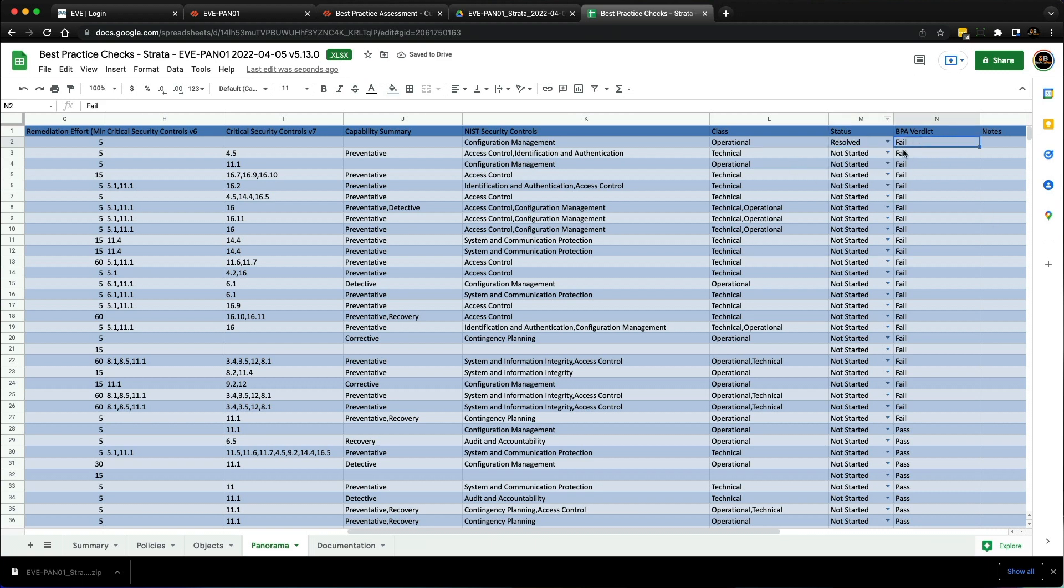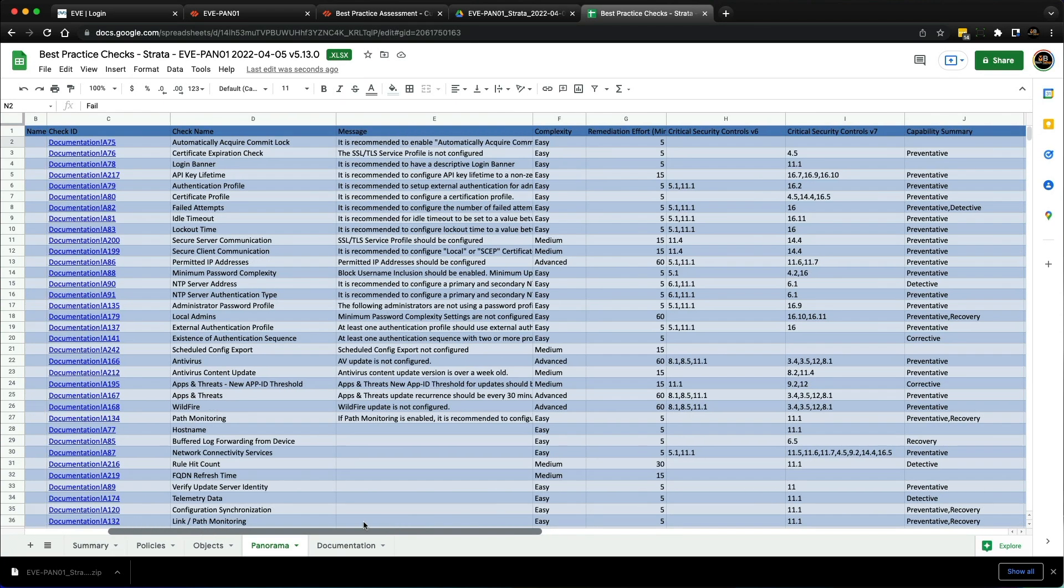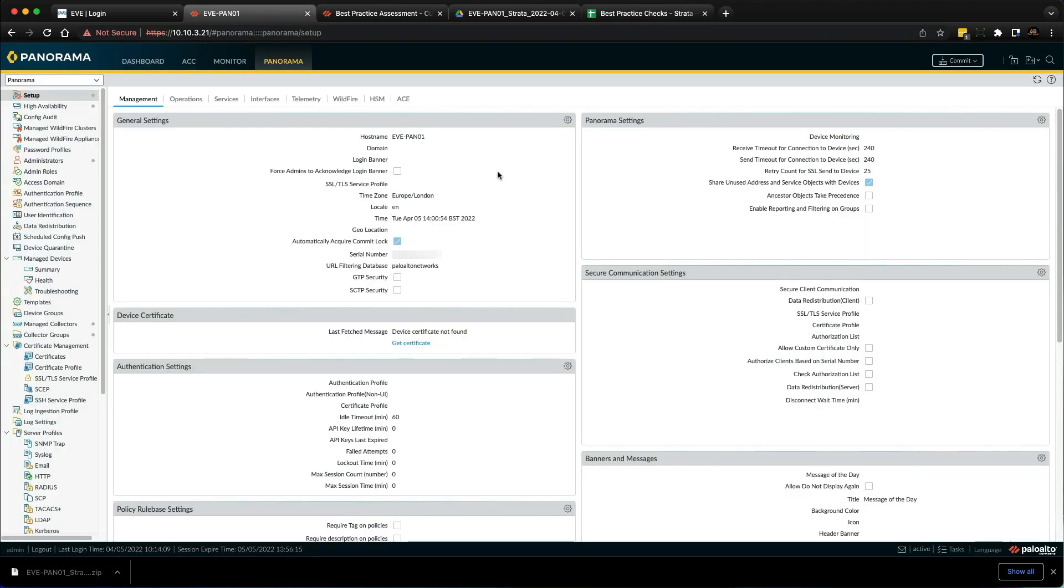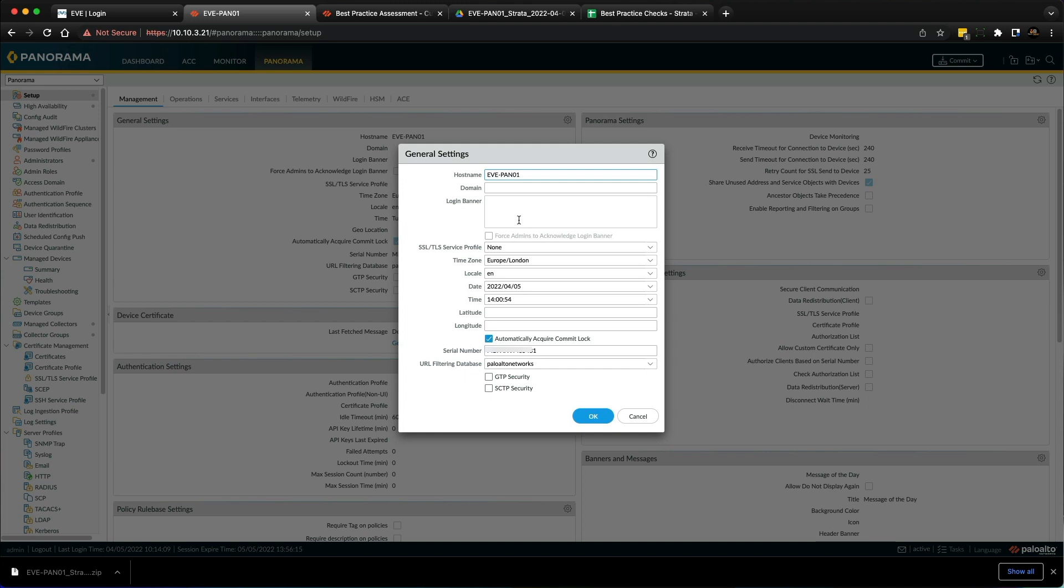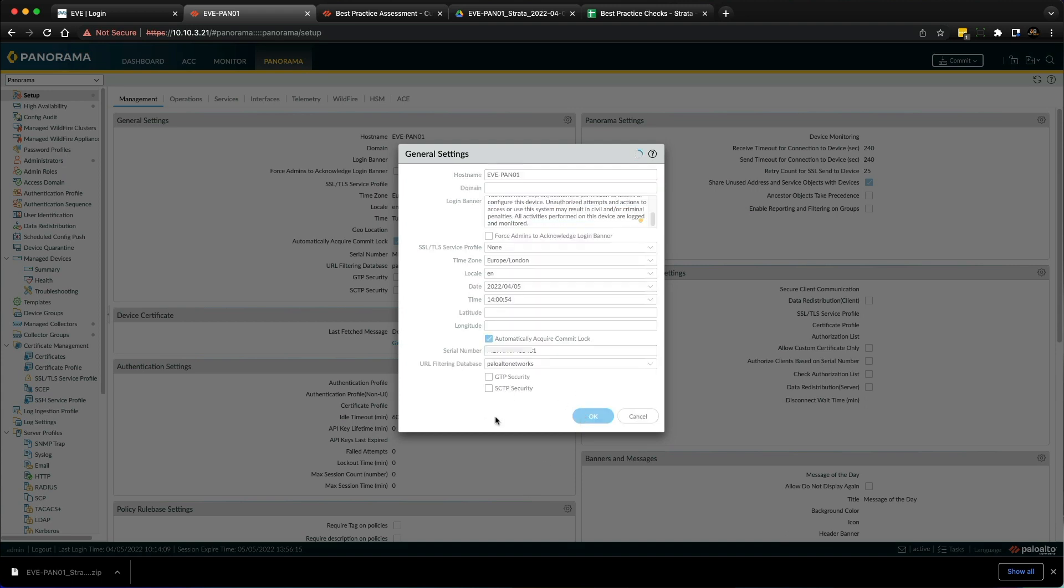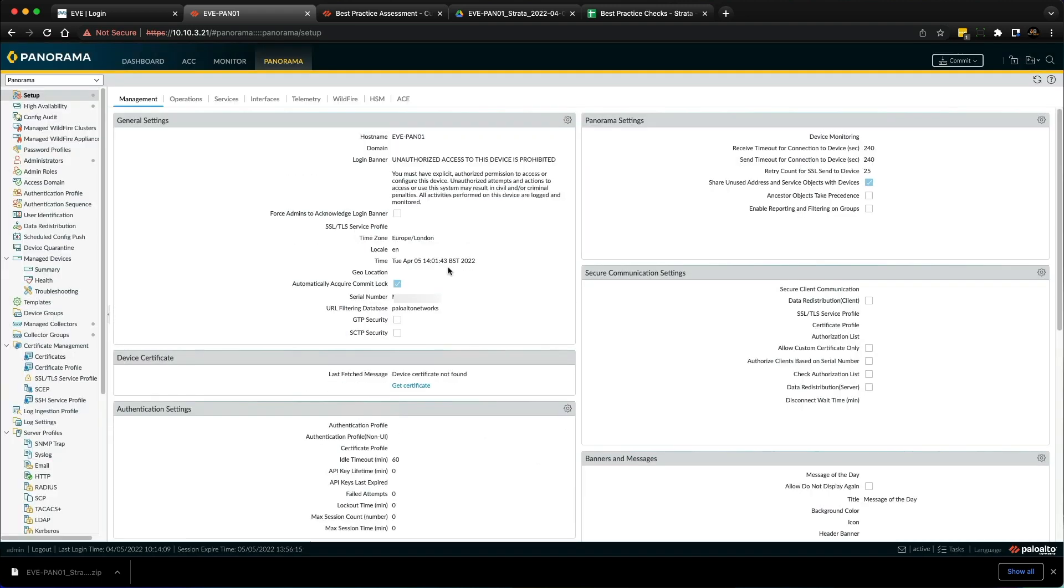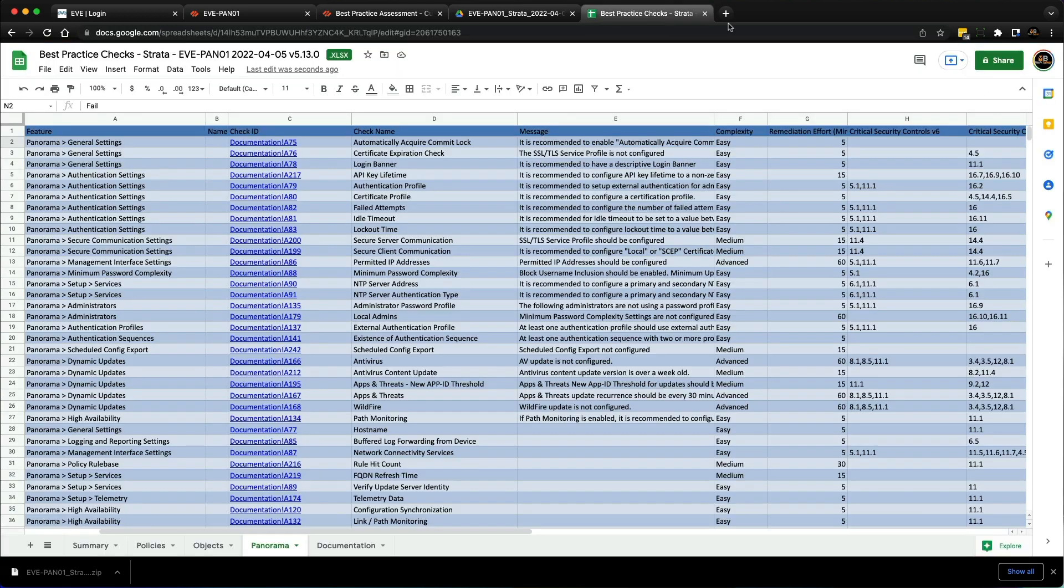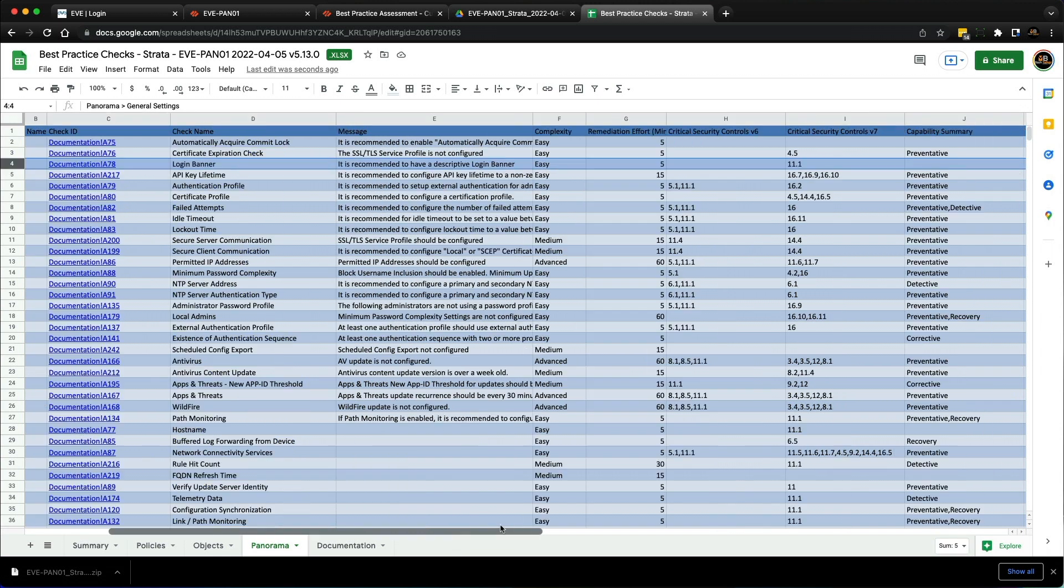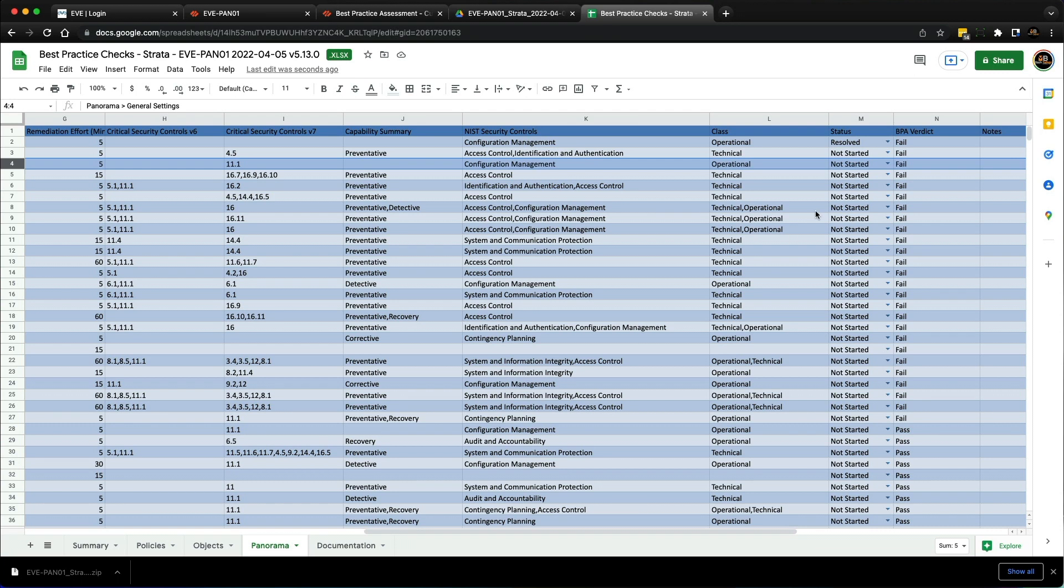Let's look at another one—the login banner. Again, that's general settings in Panorama. Click the cog and there's the login banner. I've got one in my clipboard: 'Unauthorized access to this device is prohibited.' Click OK. Now we have a login banner. All I need to do is commit those changes, and those two BPA failed checks have been resolved. We can highlight this entry and track it as resolved.